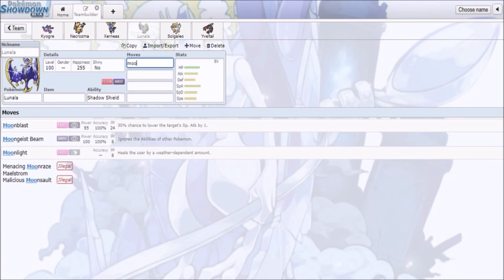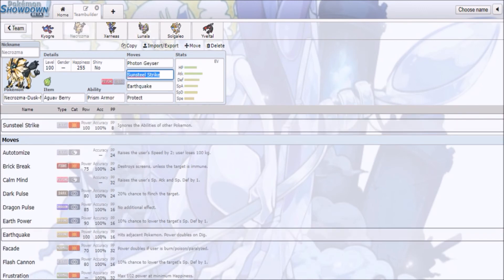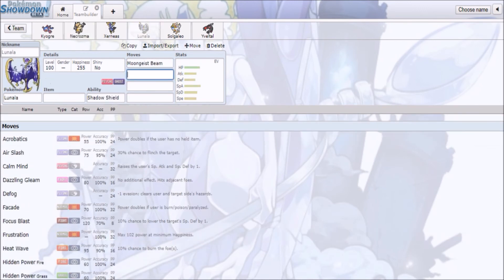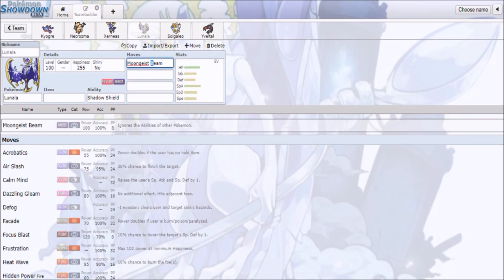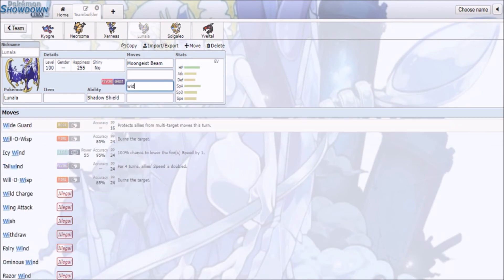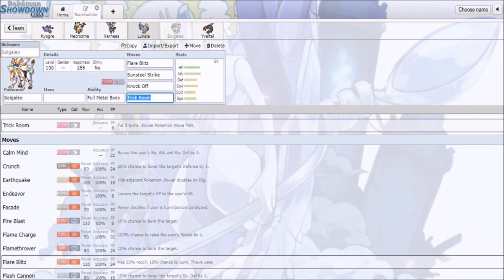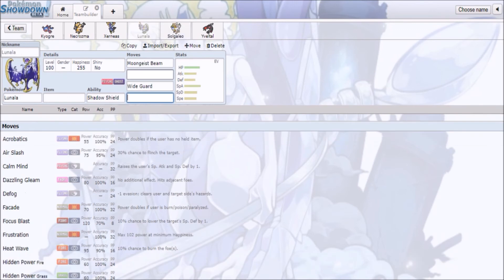This might be the only thing that could actually one-shot Necrozma, by the way. With Moongeist Beam, ignores the ability, so you're able to ignore the ability. You also have access to Wide Guard, to block any spread damage. I think Solgaleo has Wide Guard as well, so they could block any spread damage from Groudon, Kyogre, or Dazzling Gleam from Xerneas.